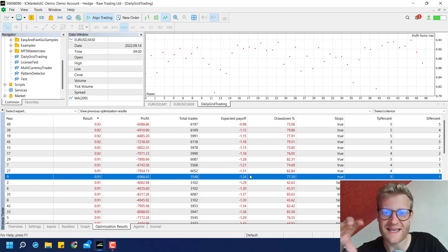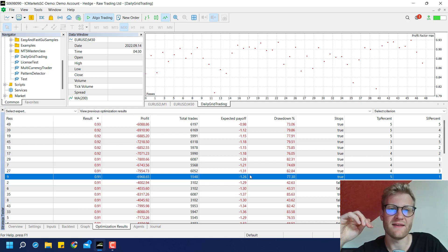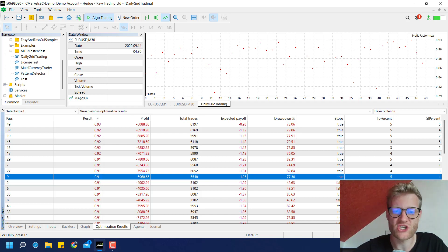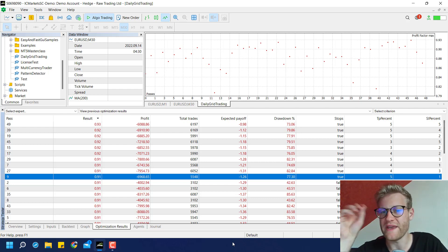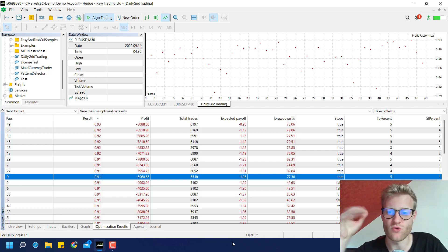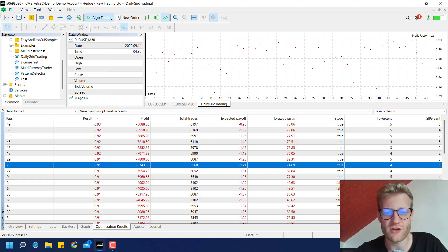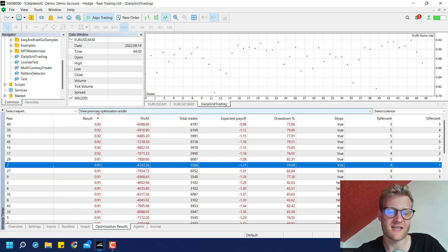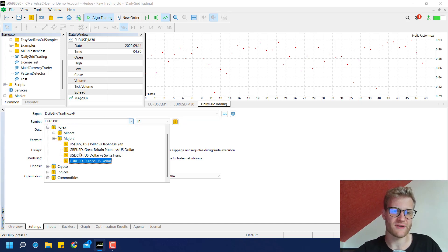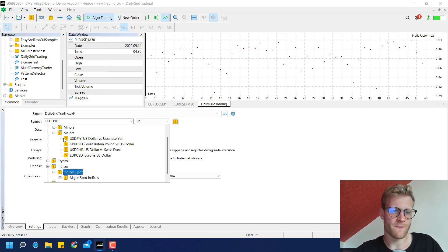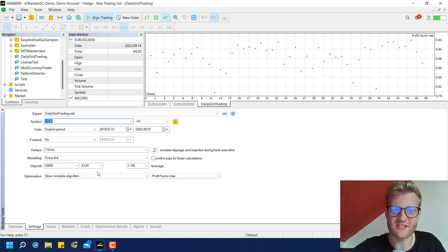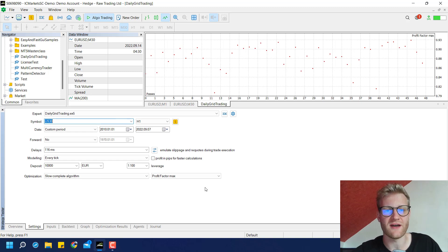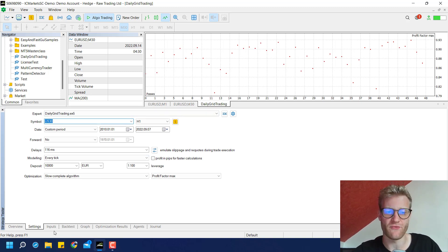Because if the test is already not really performing, it means something. So we should either work on the strategy more or we maybe just drop it and work on something else. Because the results are not really good. So these are my optimization results. I will run another optimization now with an index. For example, we could choose a... Wait. Where do we have them? We can choose, for example, the US 30, so the Dow Jones index. And we can make the same run pretty much here. Maybe we will see some differences.